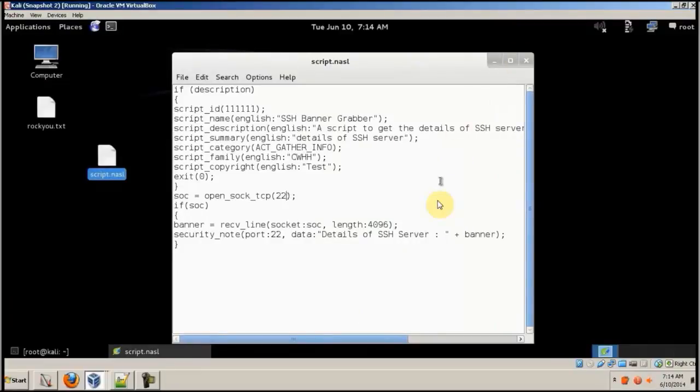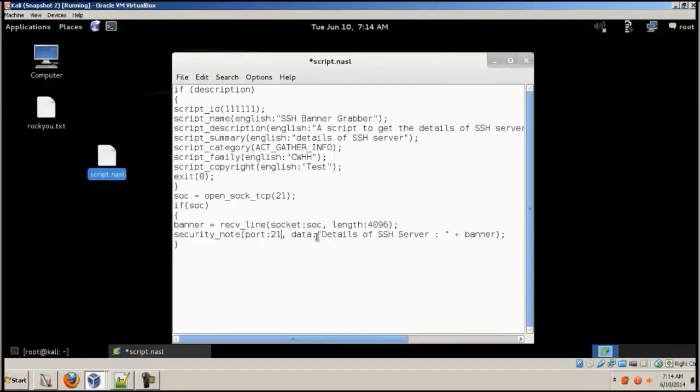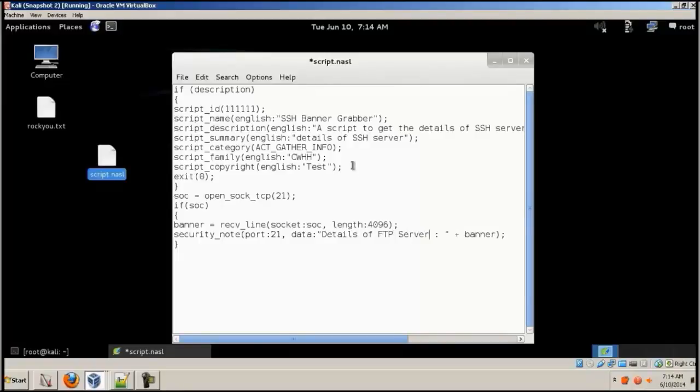This code is for an SSH server which is on port 22. We're gonna try to get the details of a FTP server which will be running in port 21. So I'm gonna change the details over here, again over here too. And I'm gonna change the text details of SSH server to FTP server.